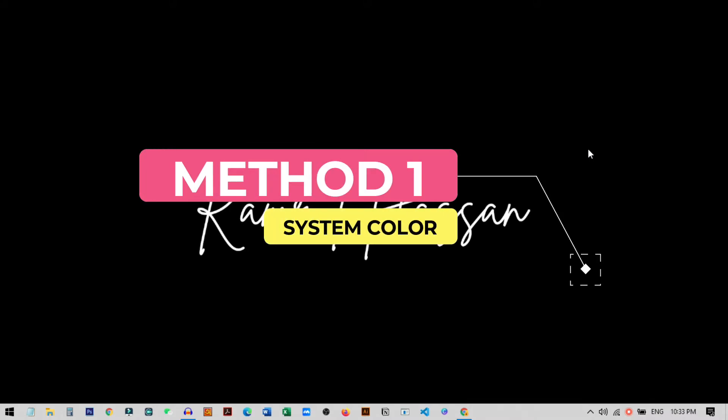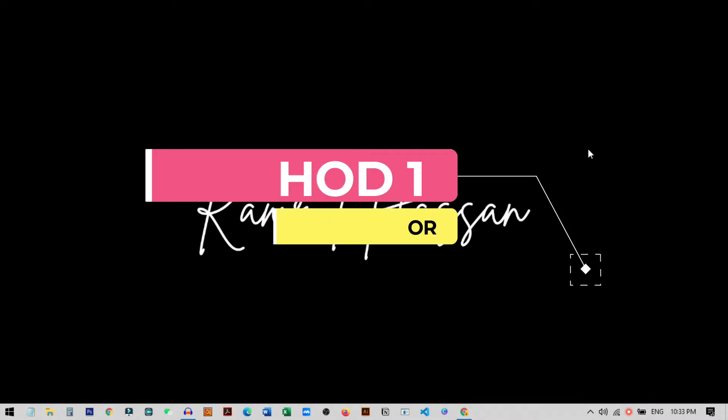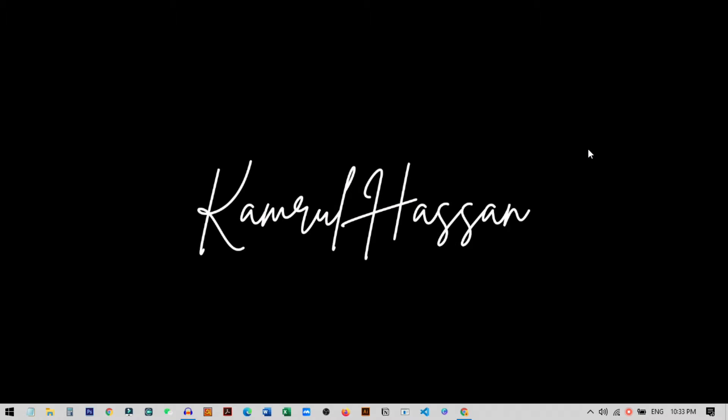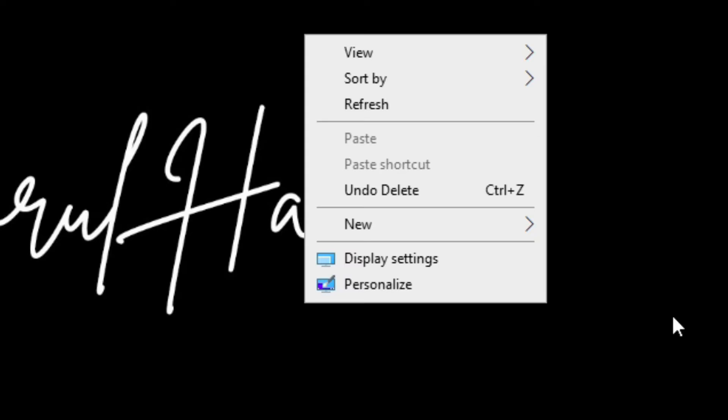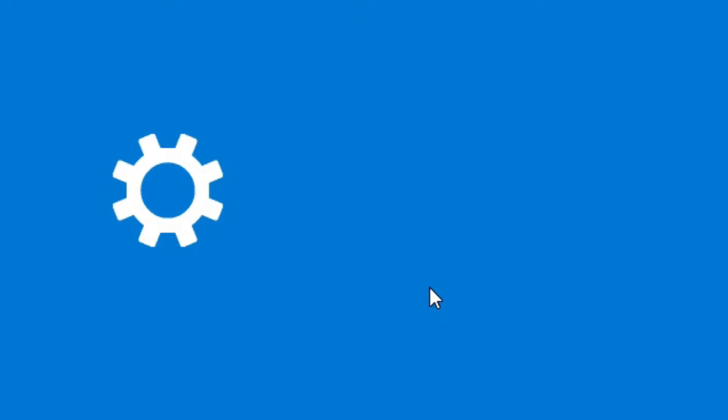The first method I'm going to use is the Windows system dark mode. If you use this method, it will only work on Windows PC — it will not work on Mac. I will show the Mac method later in this video. First of all, just right-click on your desktop. I'm using Windows 10.